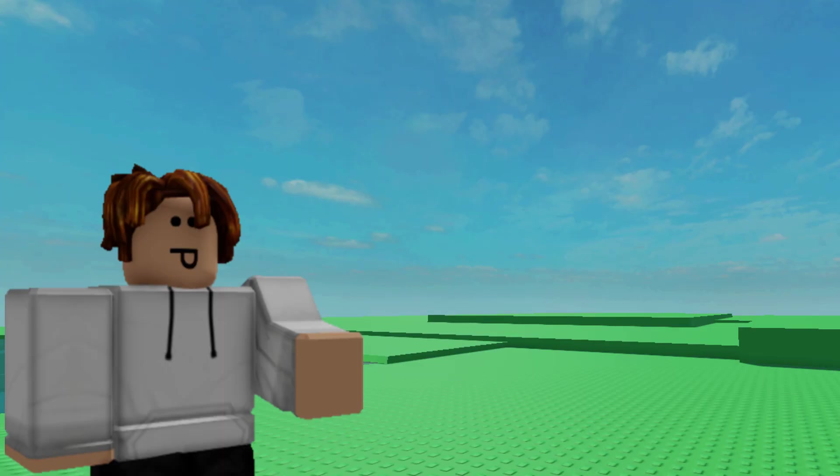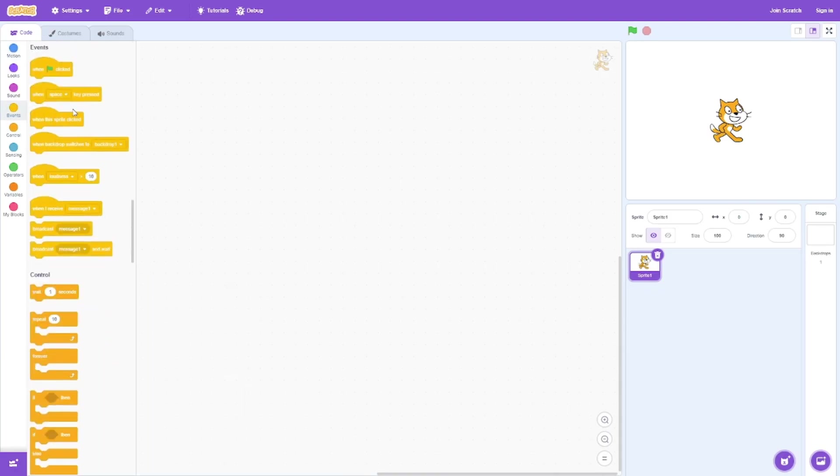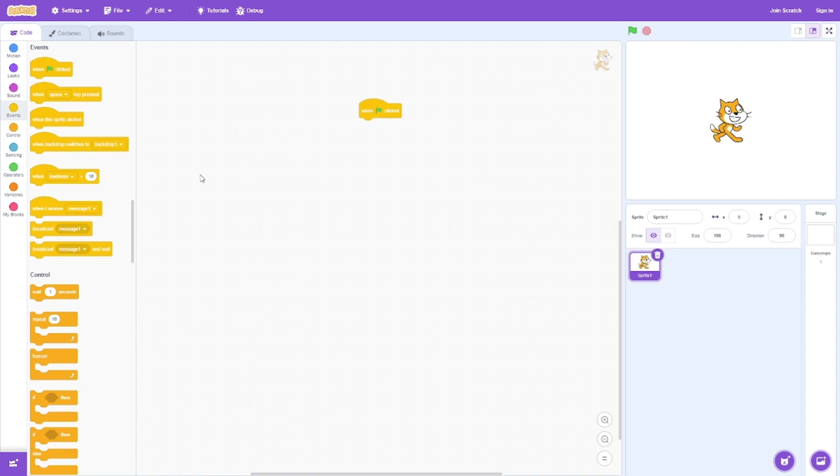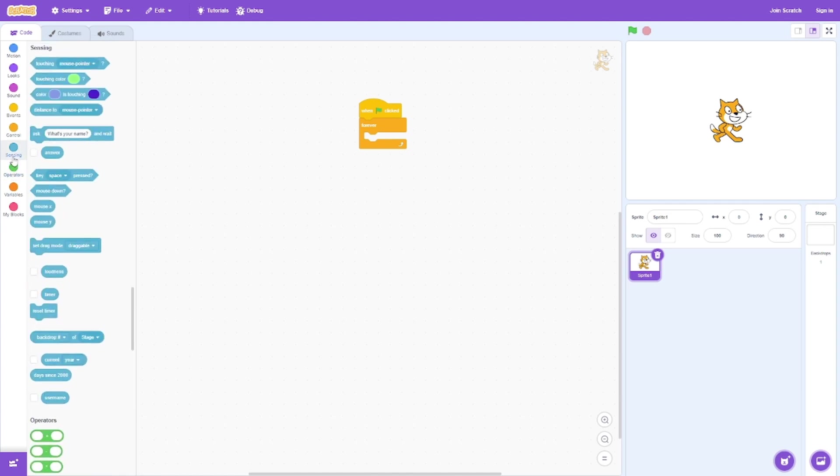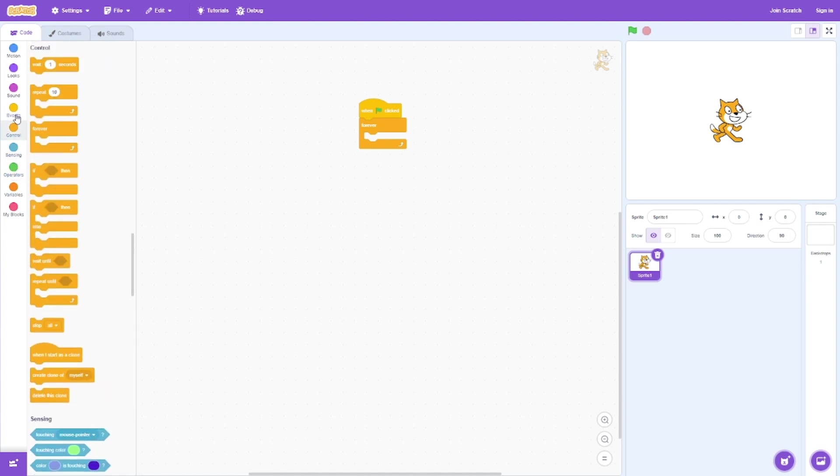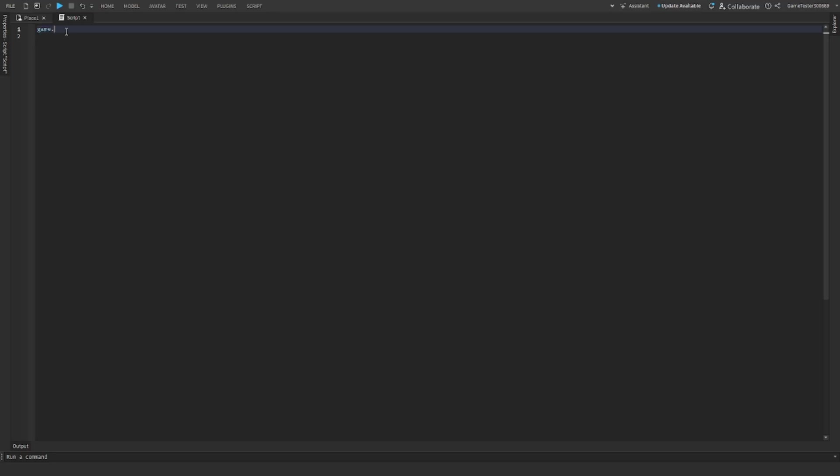Although it would be a lot faster to just type the code out, because here I need to go to the category of the block I'm looking for, then I have to find the block, then I have to put the block into my workspace, and then most of the time I have to once again find the block I'm looking for and rinse and repeat. And with coding I just have to type it out, it's significantly faster.